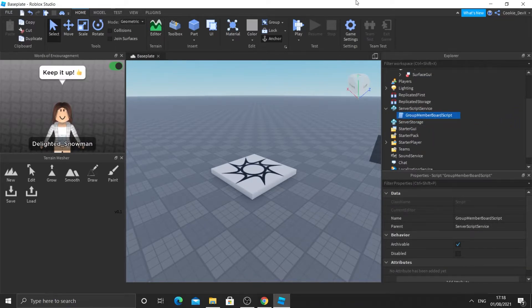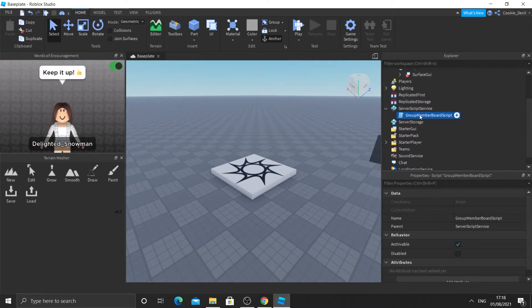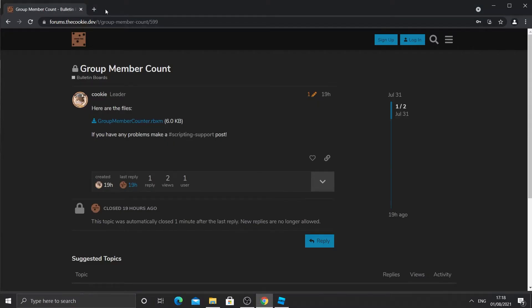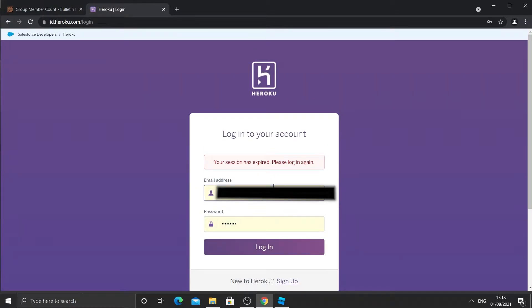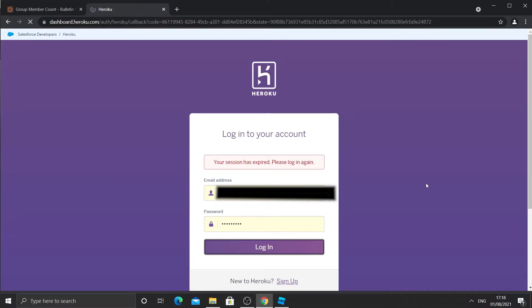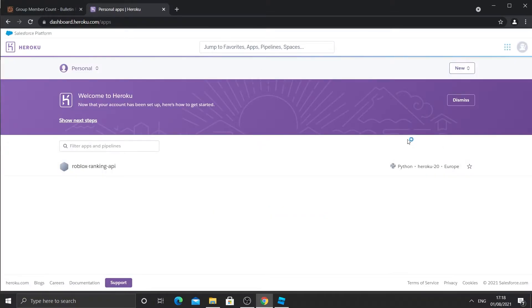After that, we're going to go back to our browser. And then we're going to go to heroku.com. So we're going to make a new tab and go to heroku.com. And then we're going to have to log in. Okay, Autofill did it for me. And then what we're going to have to do is we're going to click on our app.